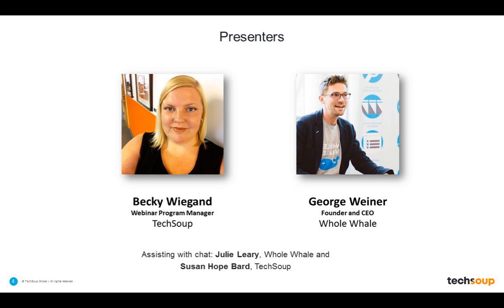My name is Becky Wiegand, and I am the webinar program manager here at TechSoup. We are joined by George Weiner, the founder and CEO of Whole Whale and PowerPoetry.org. Prior to Whole Whale, George was the CTO of DoSomething.org, where under his leadership the organization became an innovator in social media, mobile technology, and social cause.